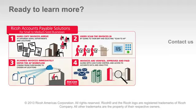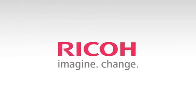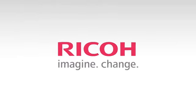Contact us to learn more about Ricoh accounts payable solutions for small to medium-sized businesses. Ricoh. Imagine. Change.